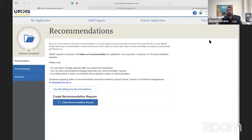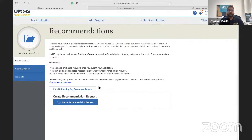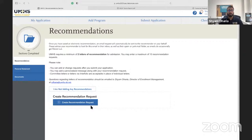There was a question about what information is required versus what can be submitted later. You can put your recommendation requests now — your recommender doesn't have to submit the letter in order for you to submit your application. You can always go back and add recommenders if someone isn't able to do it or if you think of someone else. This is one of the sections where you can update after submitting.